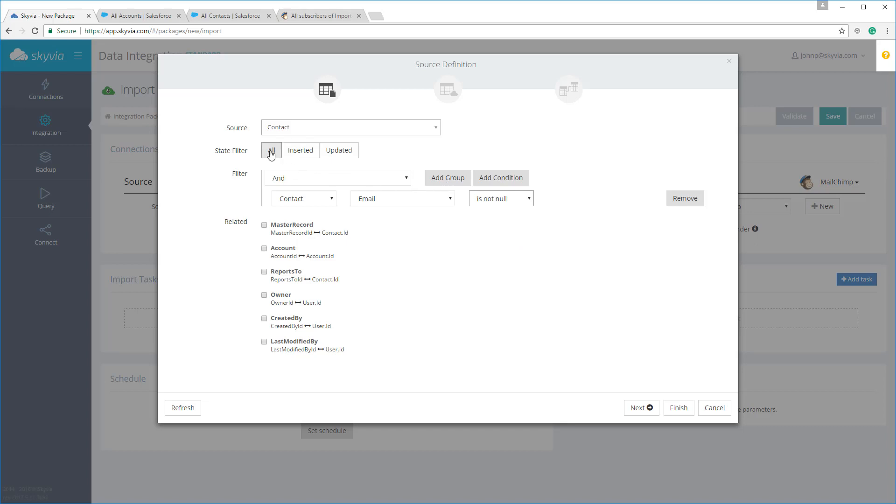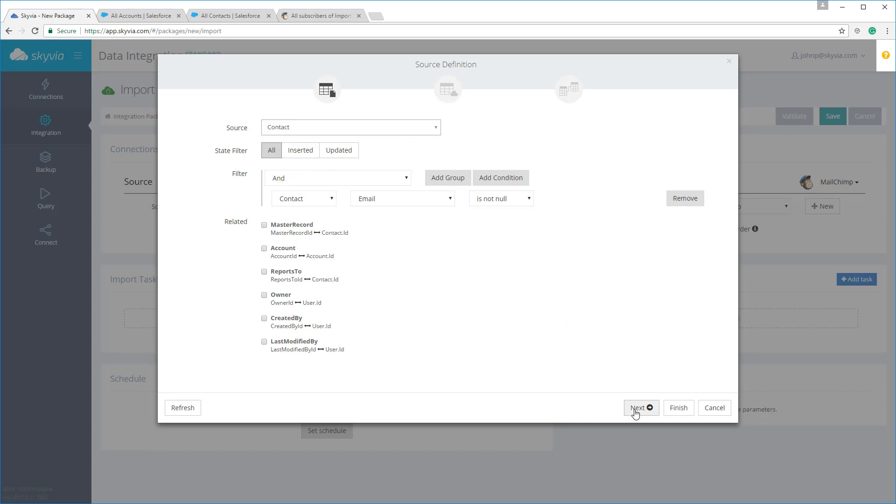One thing I would like to draw your attention to are these state filters. If you select inserted or updated here, each package run will import records that were inserted or updated in the source since the previous package run. For example, if you need to periodically import new Salesforce contacts to MailChimp, you can select the inserted filter. In our case, we want to import all contacts, and thus we keep all selected.